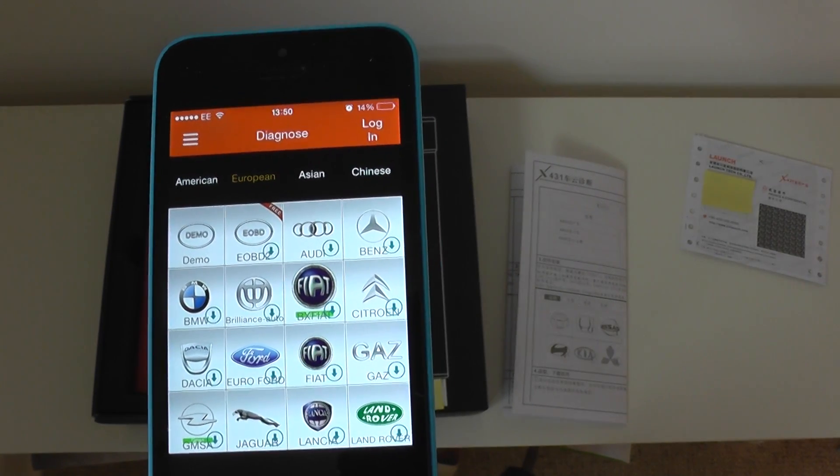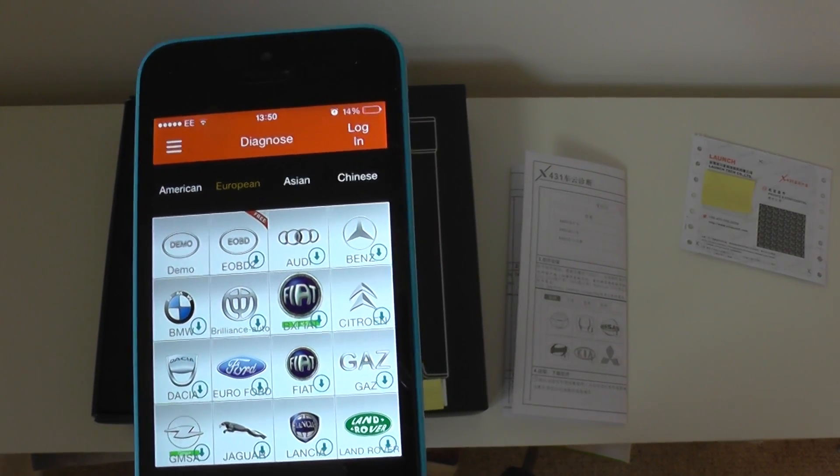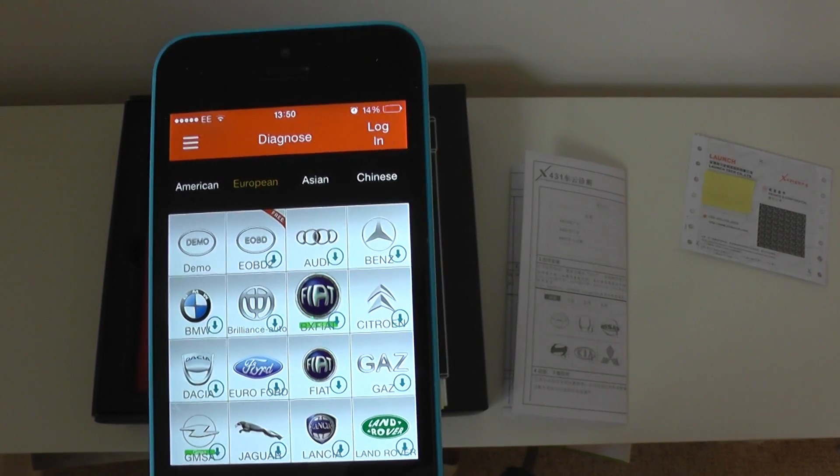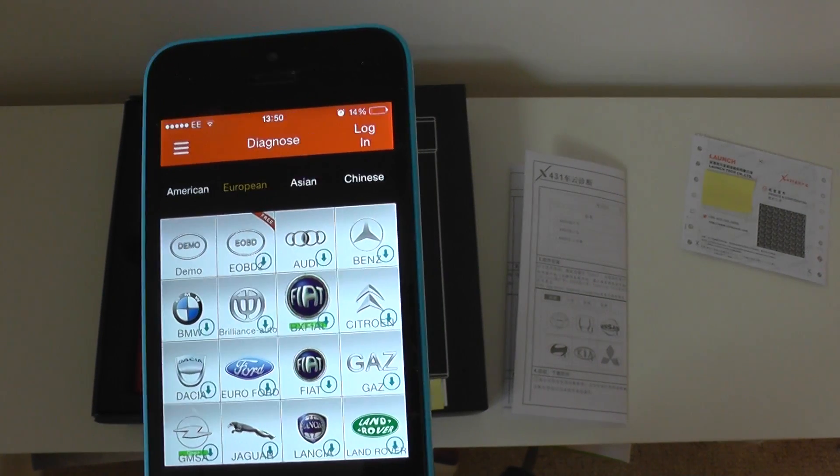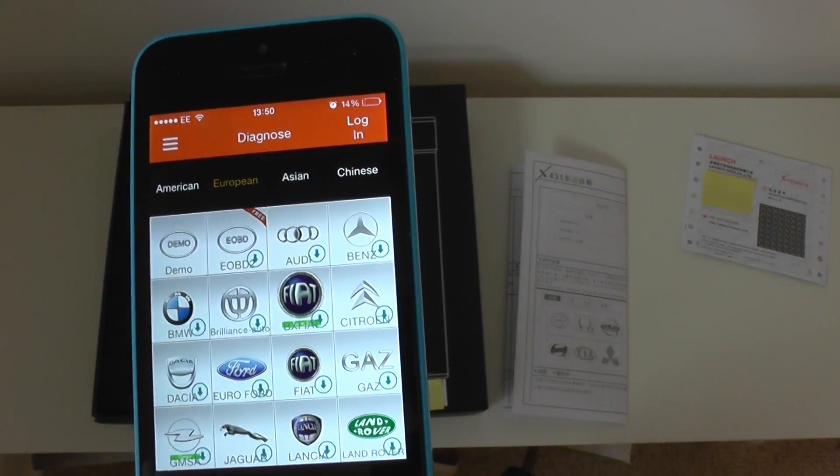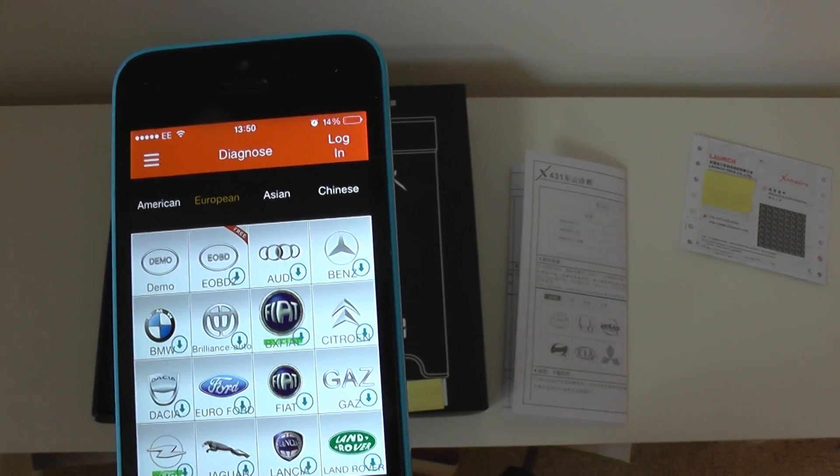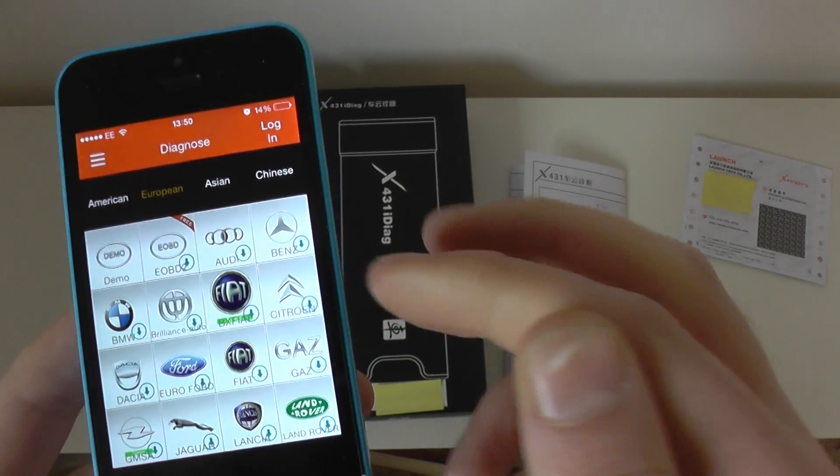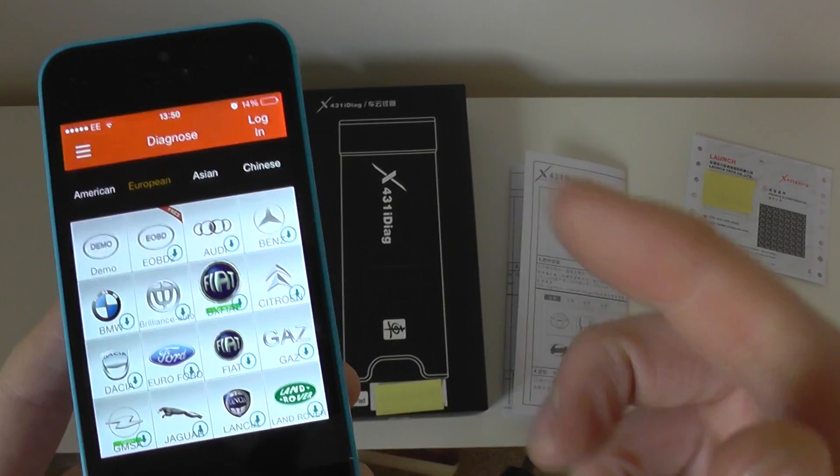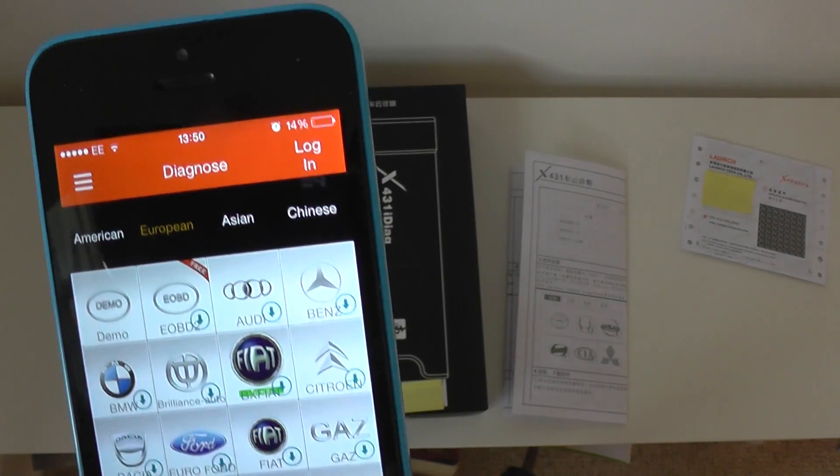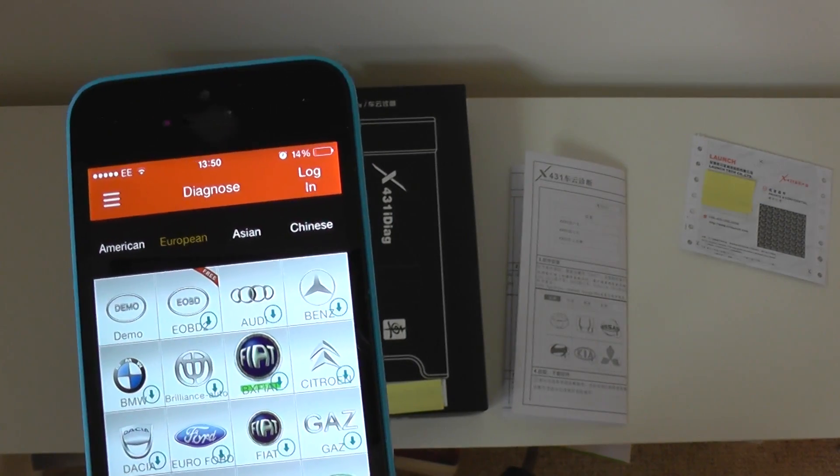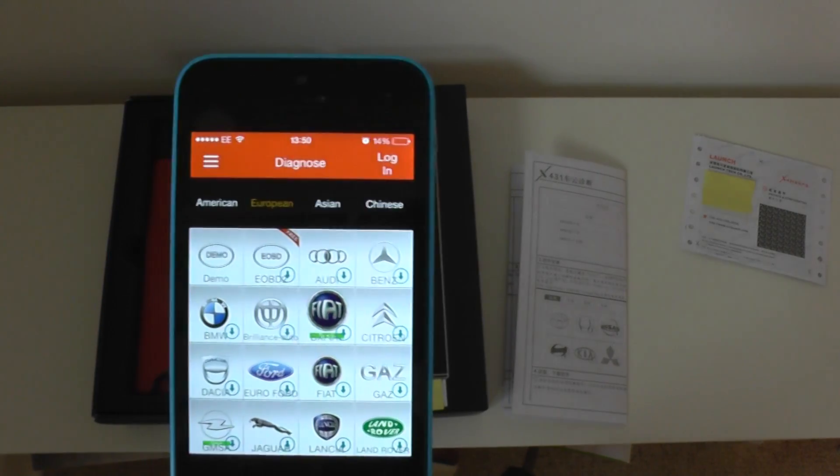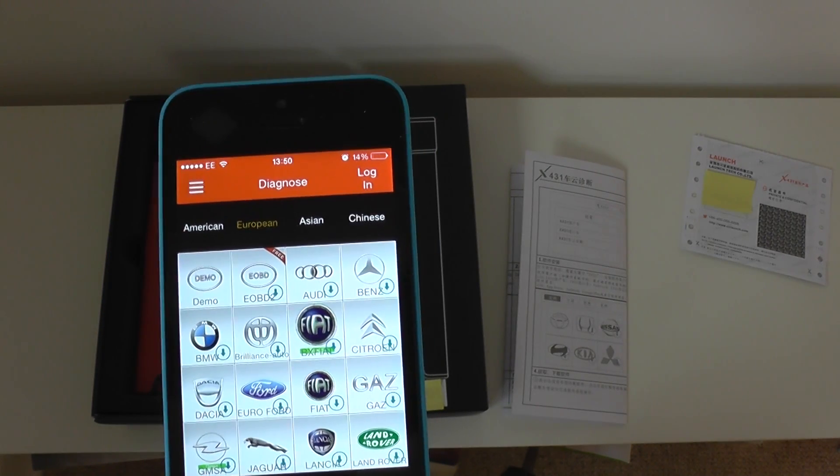And if you, say for example, you were to sell, say you had a BMW, you sold your BMW, you could then upgrade to another manufacturer. So, if you were then bought a Mercedes-Benz, you could download the Mercedes-Benz software. So, it's quite good like that, you want to get the software that you actually need.